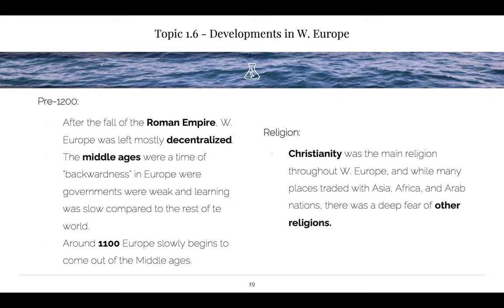What continent struggles with non-arable land? What continent struggles with weak nutritional grain?